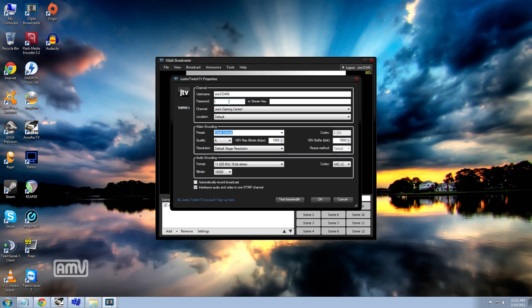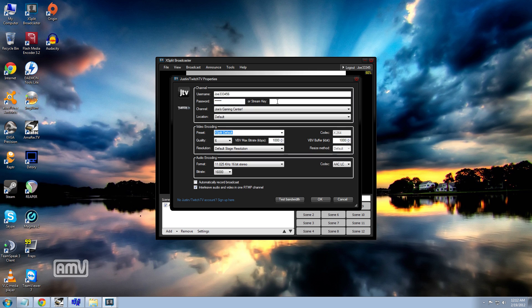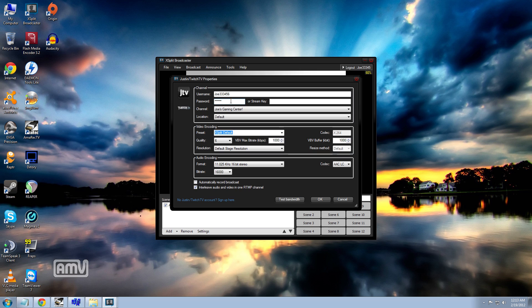Now once you're done with that, you enter in your password. Since this is going to be you connecting to your account now, if you want other users through the members program on Twitch TV to be able to connect to your account, they can set it up like this. They'll put in the user name but then they'll put in the stream key right here that goes to that channel. Now since we're just using it for us, you would enter your password right here.